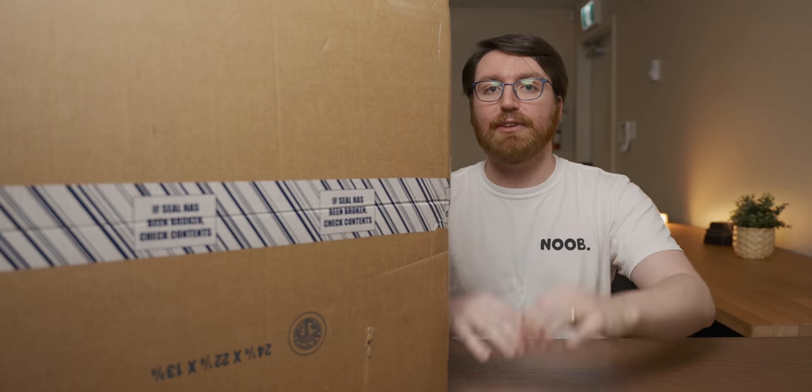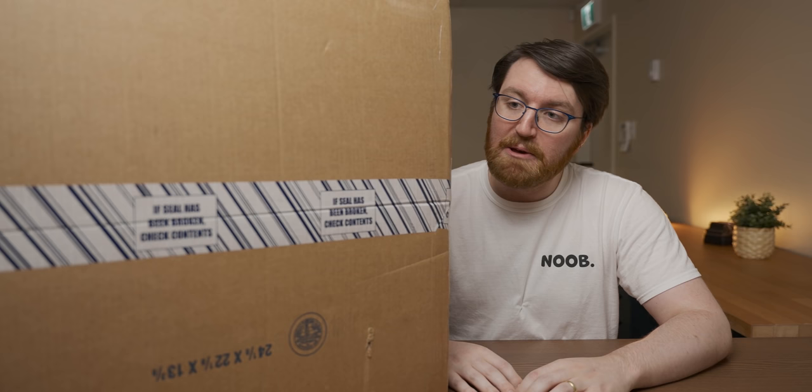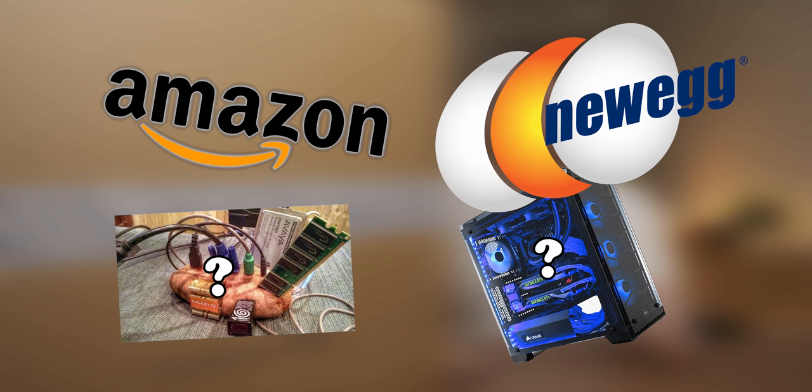I recently did a video looking at the best-selling gaming system on Amazon and it was okay, but it immediately made me think I wonder if Newegg's is any better.